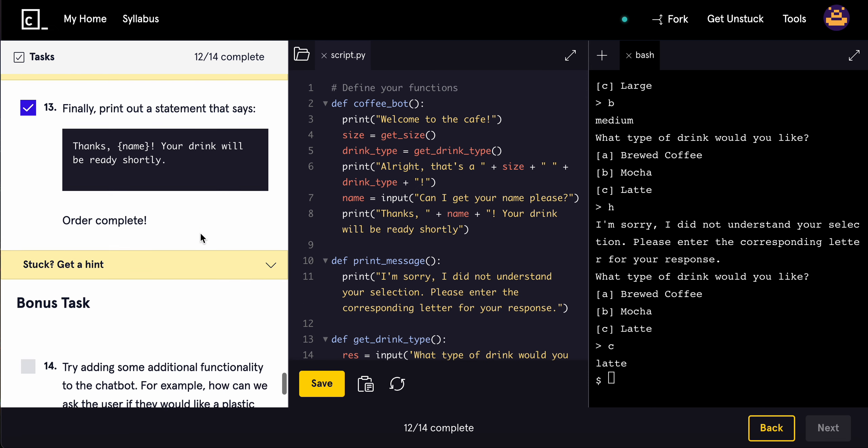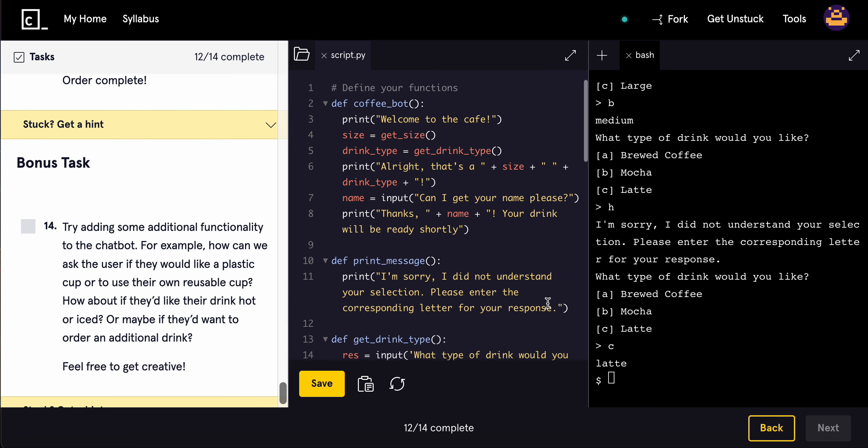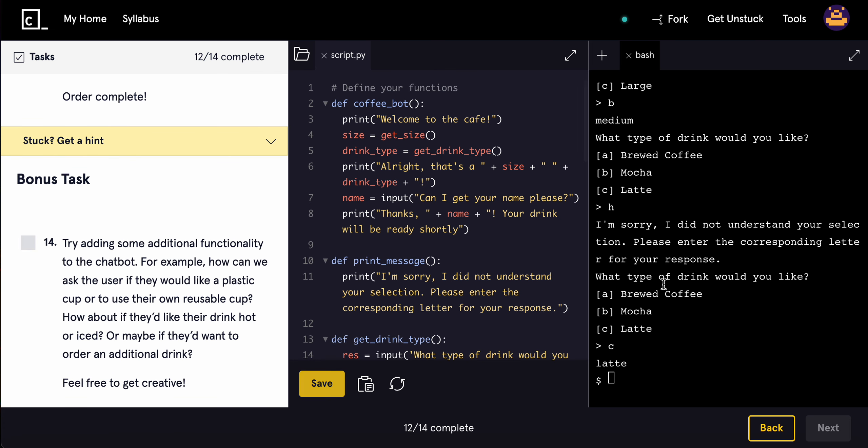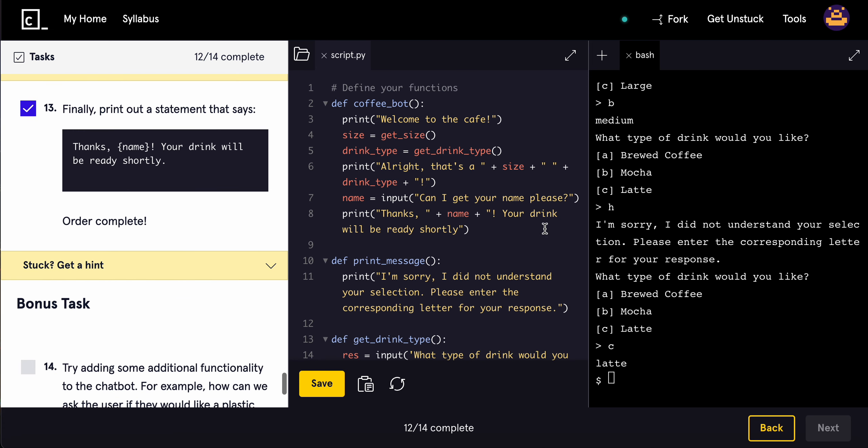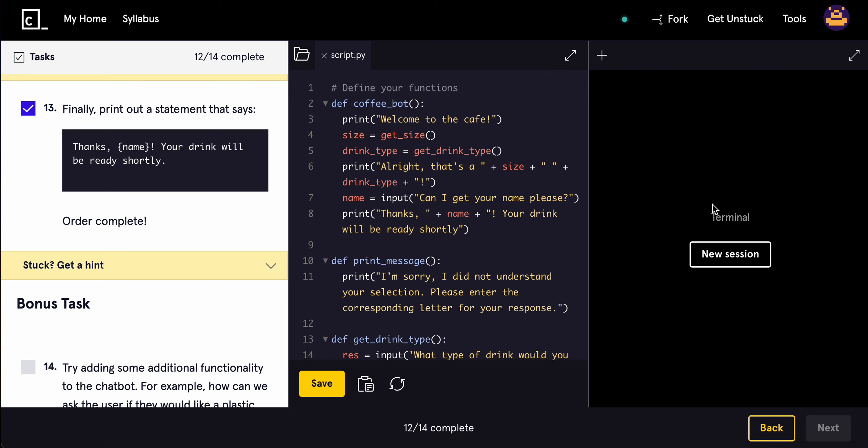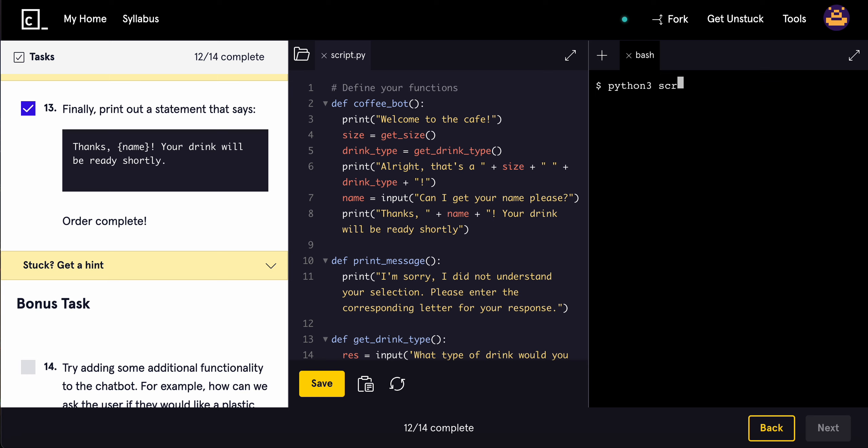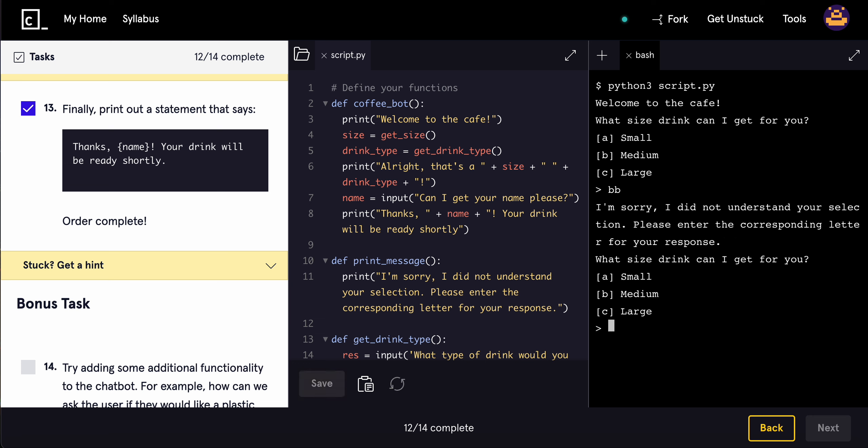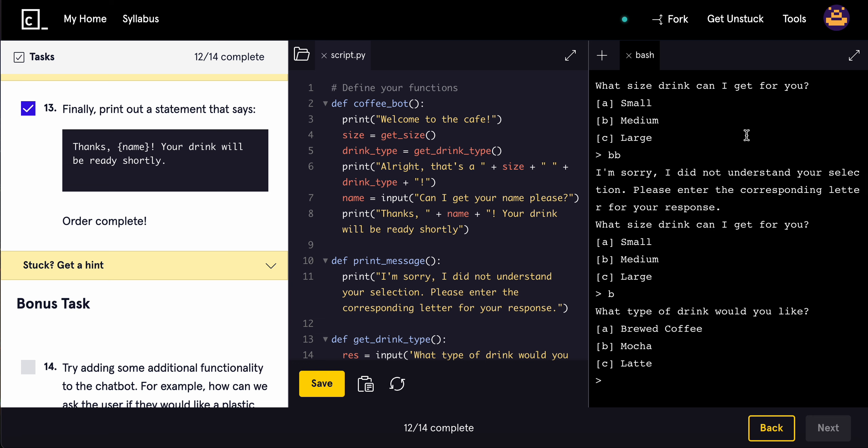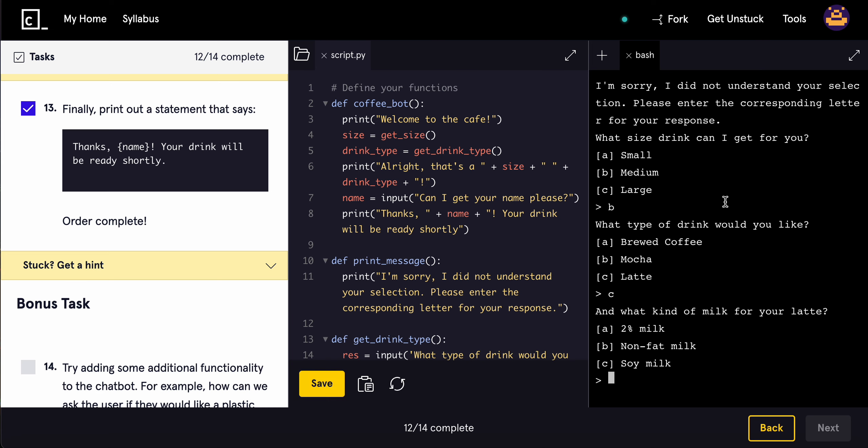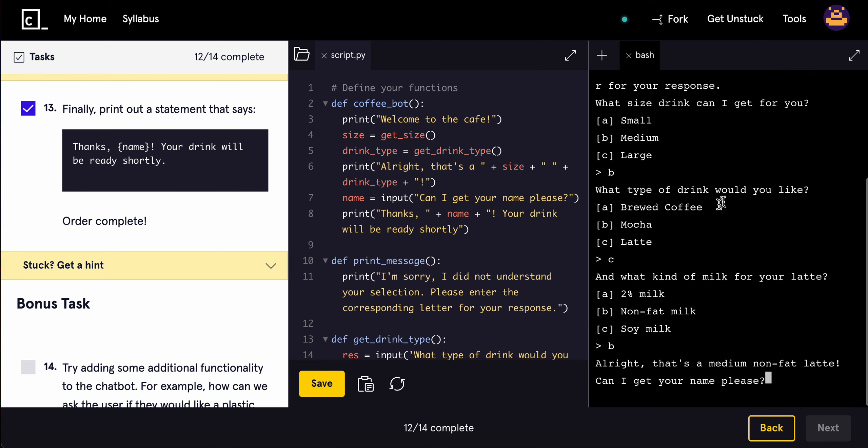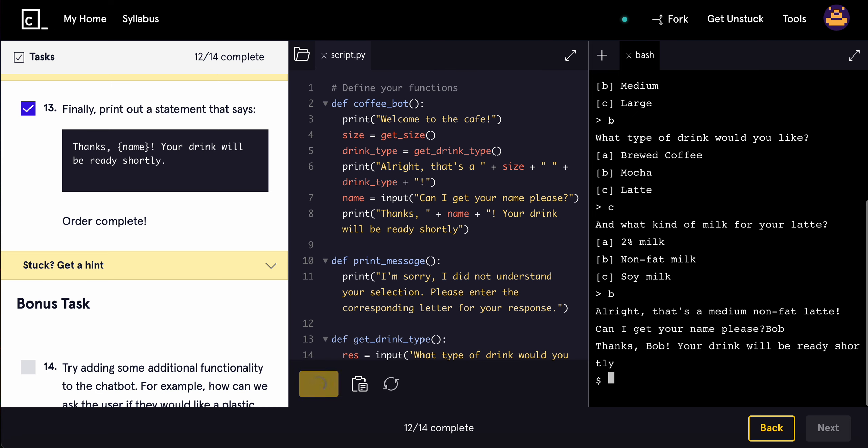Let's go ahead and try this out. So we're going to run it, python3 script.py. We'll say we want medium - so we'll do B. What type of drink would you like? Say C. What kind? We'll just do non-fat, trying to lose weight. Alright, that's a medium non-fat latte. Can I get your name please? Bob. Thanks Bob, your drink will be ready shortly. That is beautifully made.